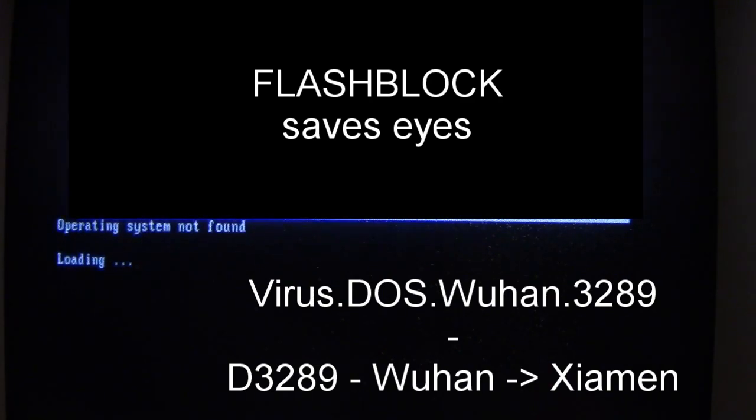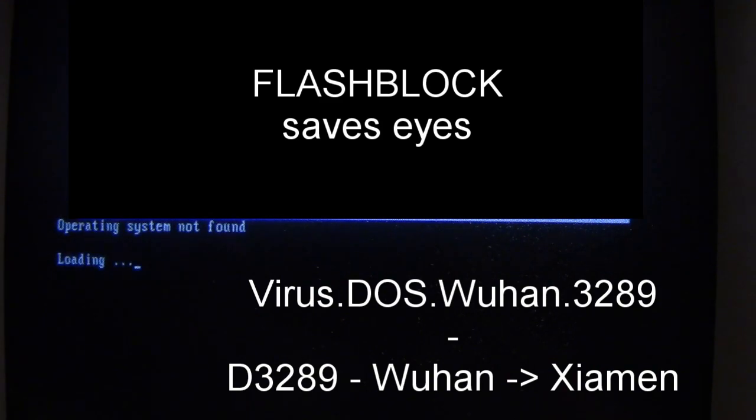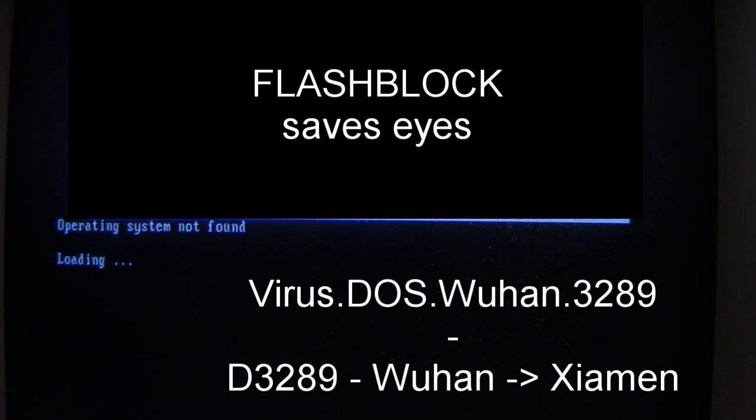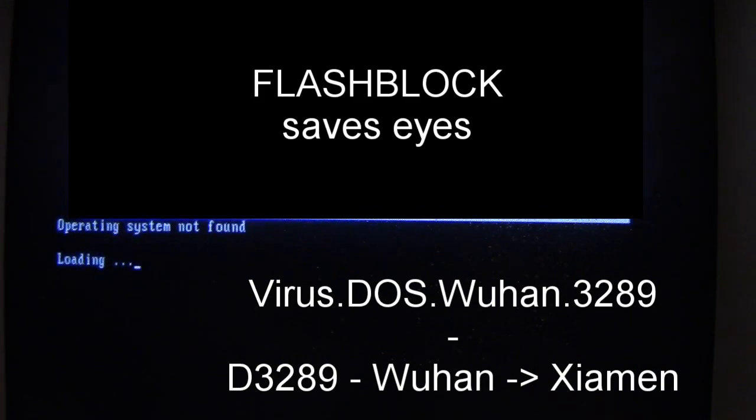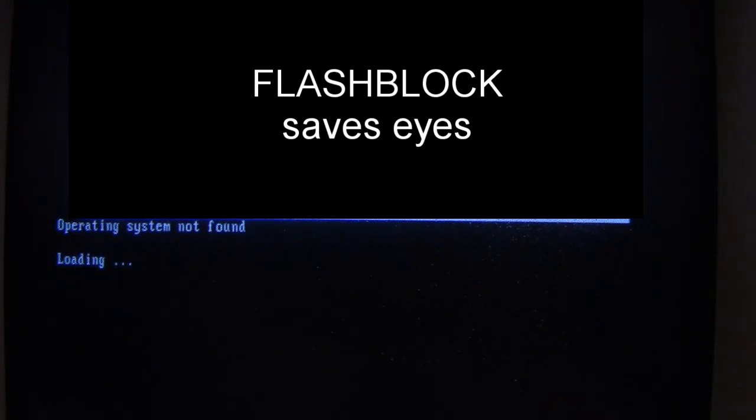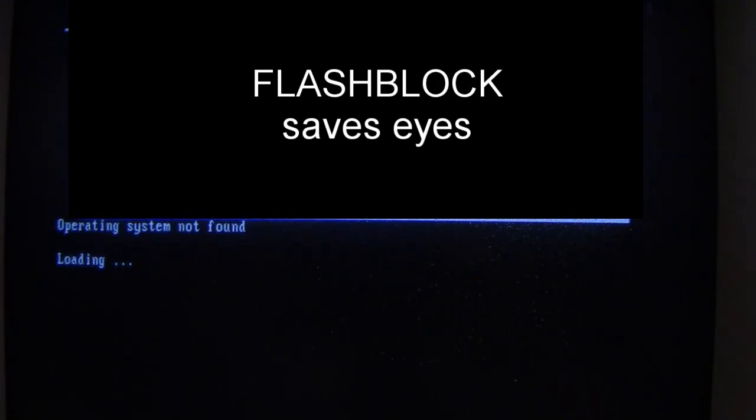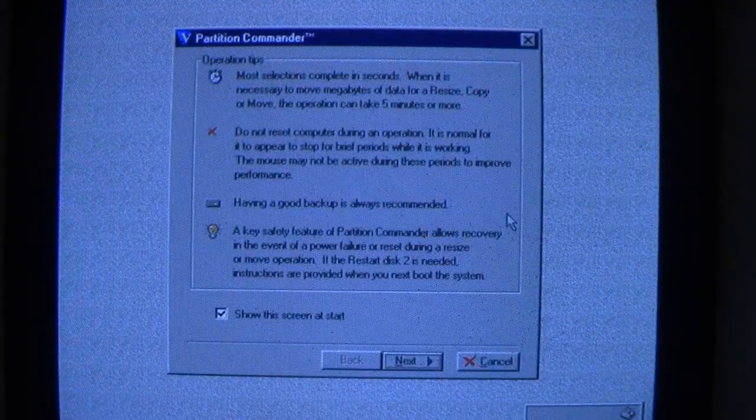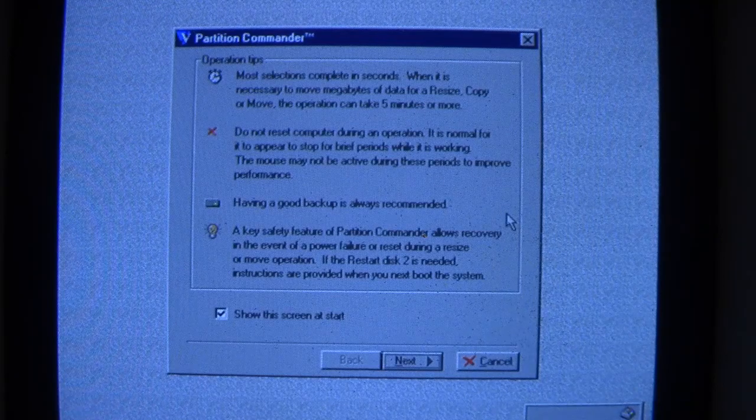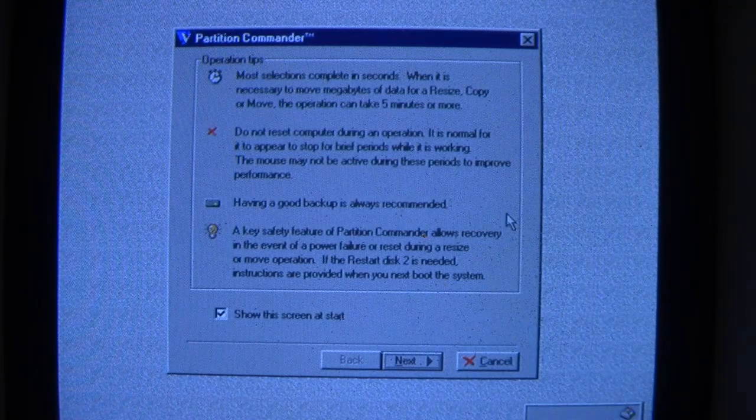But it's one of the other interesting things about the Wuhan DOS virus and its numerical suffix relating to a train that runs from Wuhan to Xiamen. One of the other things is also with edit.com and help.com. Sometimes those programs are corrupted in such a way that they either present some kind of weird graphics or they just hang the system or even reboot it if you try to run it when it's infected.